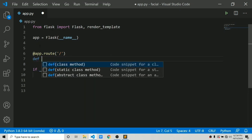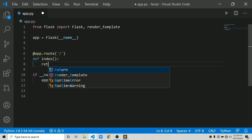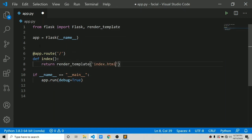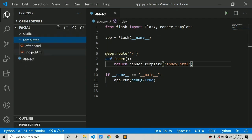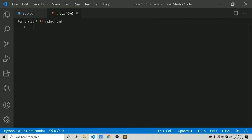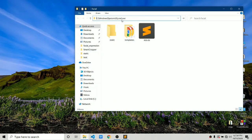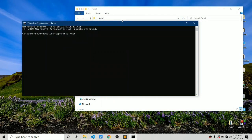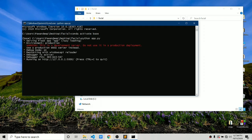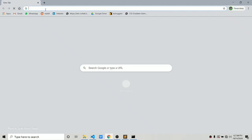Now we will create our route for index.html. We say app.route('/') and define an index function, and in this we return render_template for index.html. Let's quickly put 'hello' in our index.html. To run this, go back to the terminal, activate the base environment, and type 'python app.py'. It is now streaming at 127.0.0.1, and our basic structure is working.